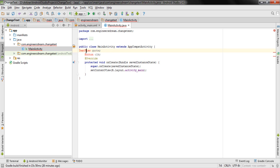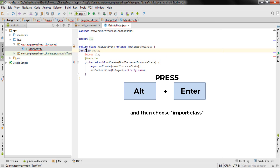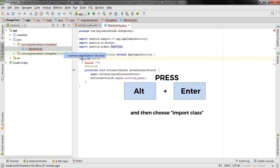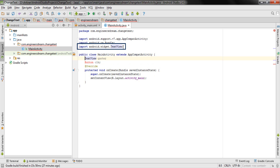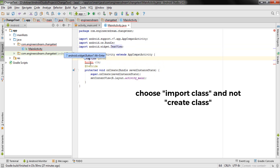Whenever you have errors in your code, take your cursor to the text showing the error and press Alt+Enter. As I hit Alt+Enter, Android Studio directly imports the class — in this case TextView. If you're programming for the first time, Android Studio will show suggestions; choose the correct one from the list.